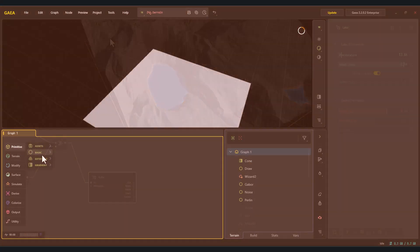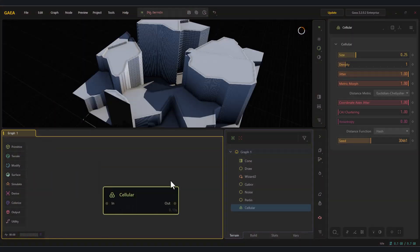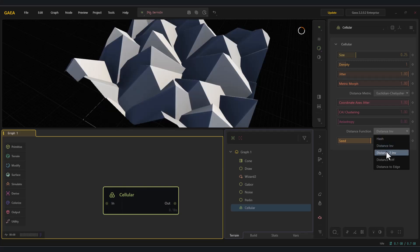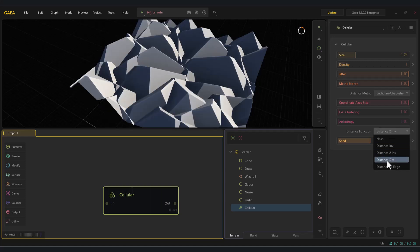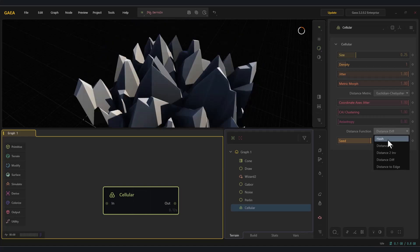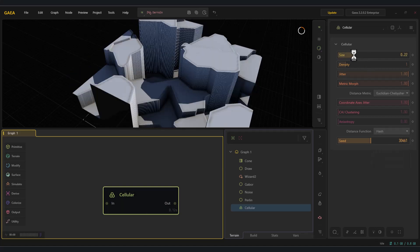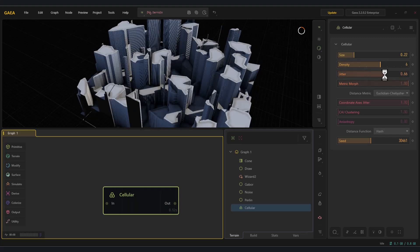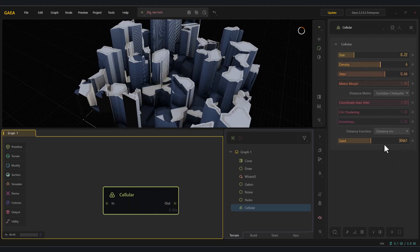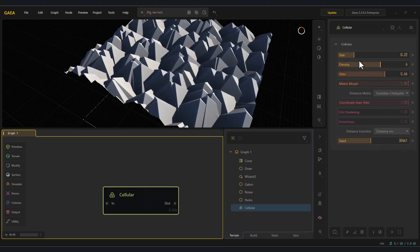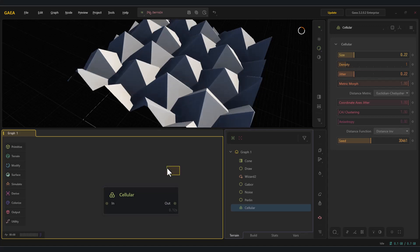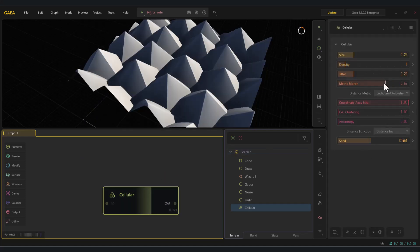The cellular node. The cellular node in Gaia generates procedural, cell-like patterns that are perfect for cracked ground, rock formations, or stylized masking. Its real power comes when you blend it with noise or erosion for natural-looking results.